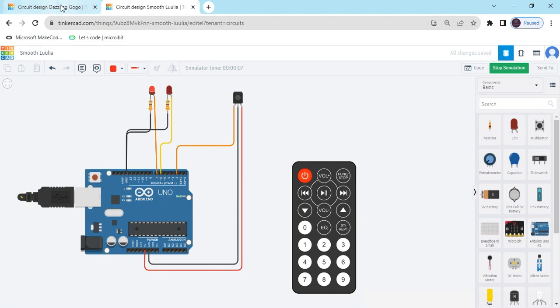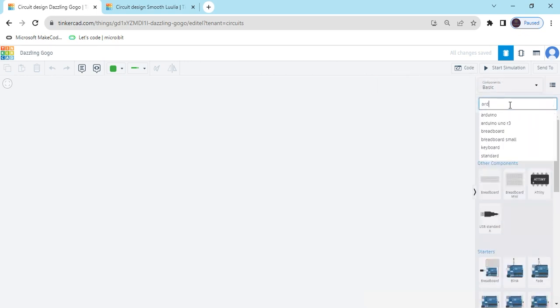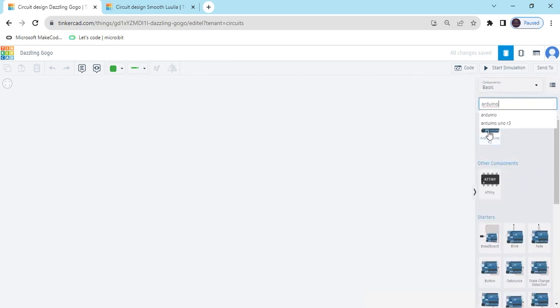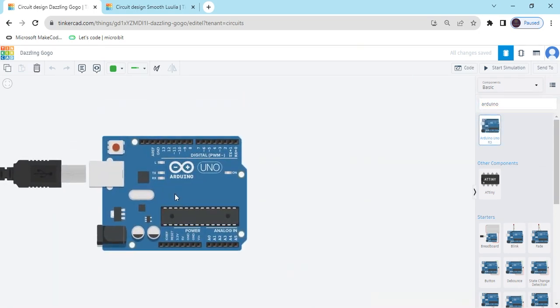First we open Tinkercad. We see the Tinkercad text code and now search the component. First we search Arduino UNO. Then drag and drop here.